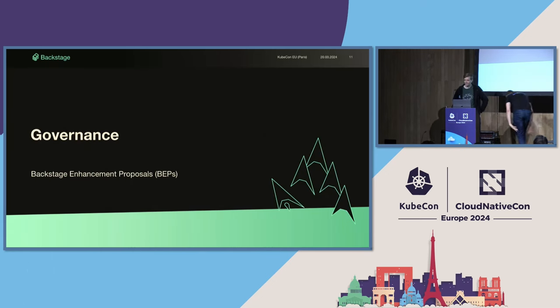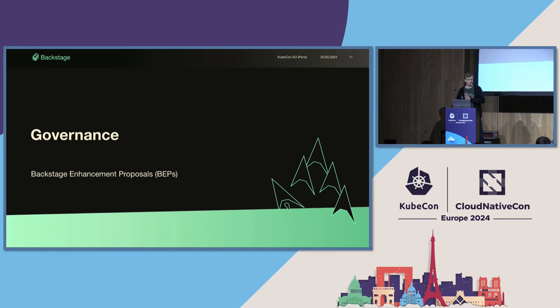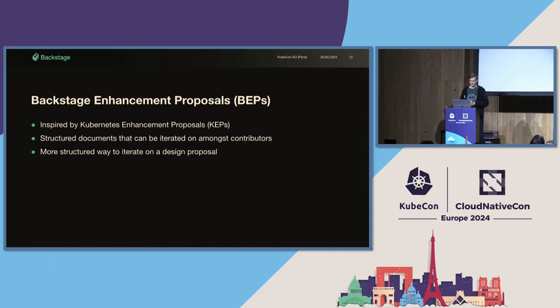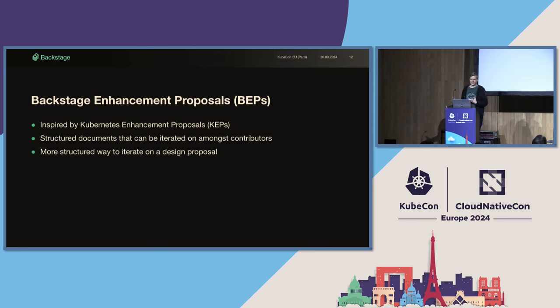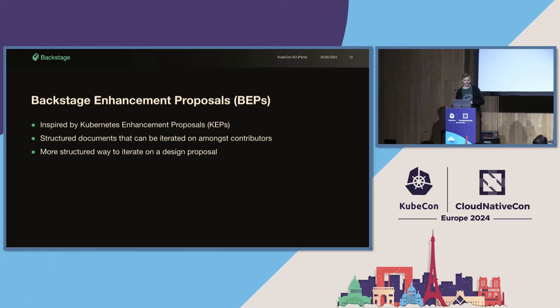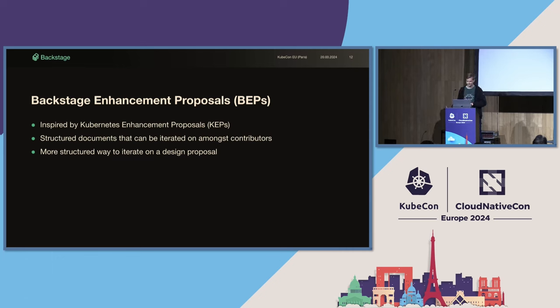Next are some updates for what we've been doing for project governance. There are no big changes this time around, but just some additions to our process. What we've recently added are Backstage Enhancement Proposals, or BEPs. This is a new process for suggesting, iterating, and approving the design of new features for Backstage. It's heavily inspired by Kubernetes Enhancement Proposals, but it's a bit more lightweight.